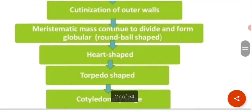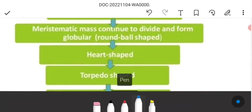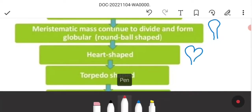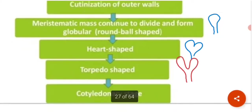The globular shape then progresses: it becomes a globular shape, then a heart shape, then a torpedo shape, ultimately becoming our embryo.